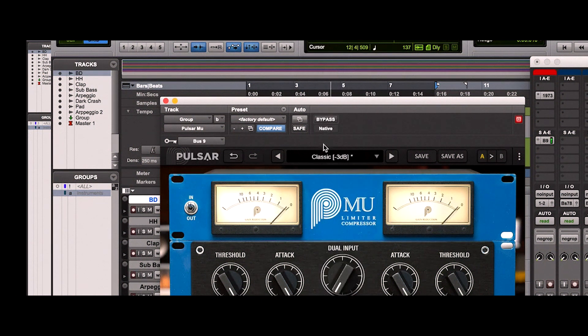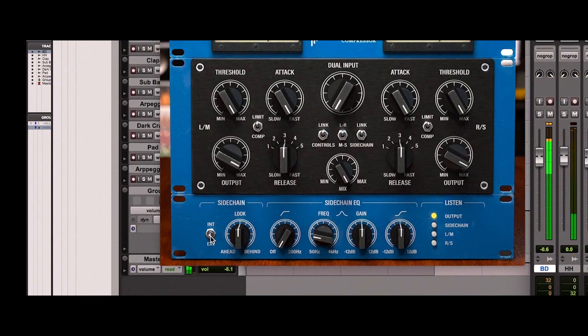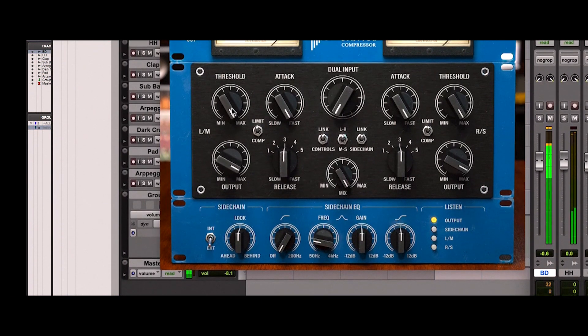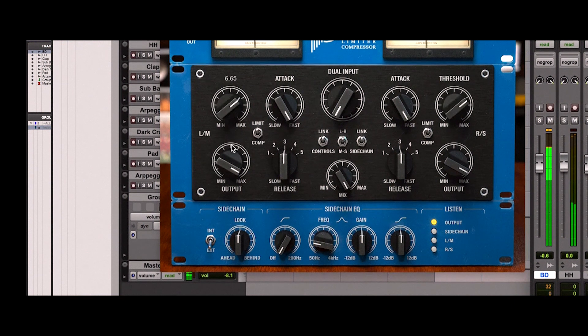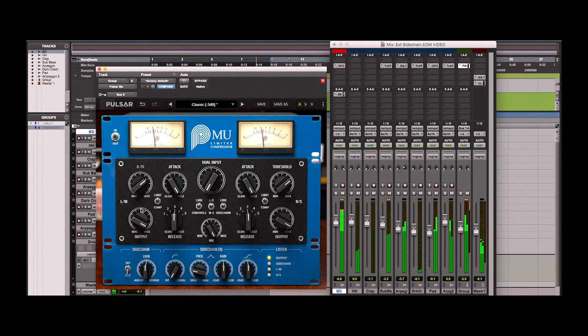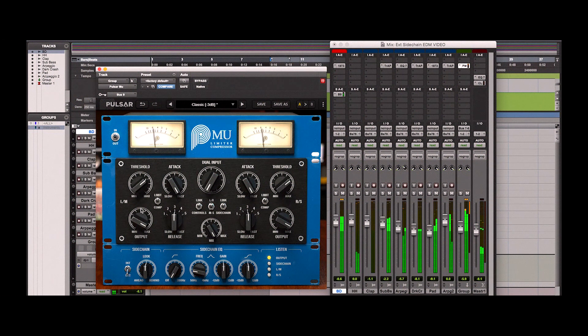Lower the threshold. And here's what happens. You can see the gain reduction on the meters.